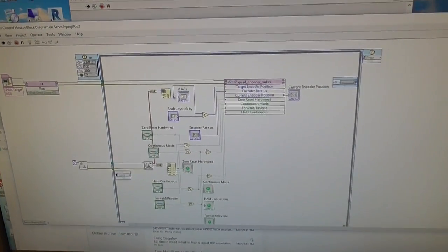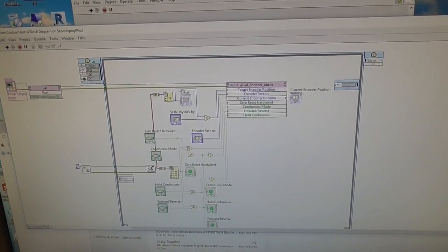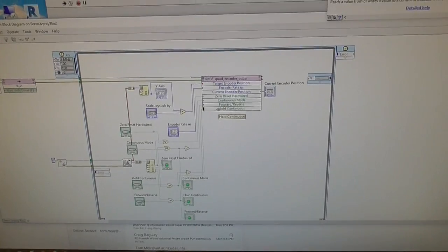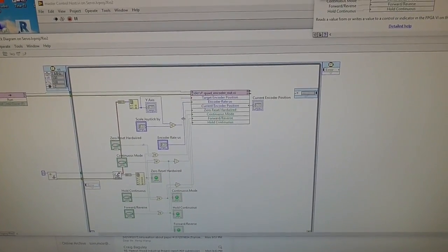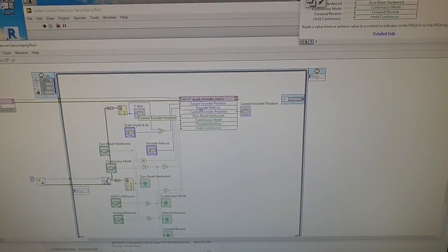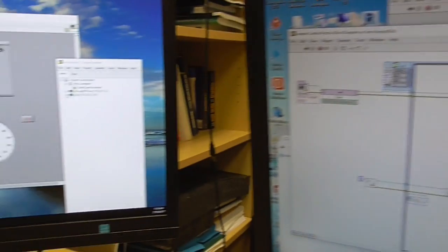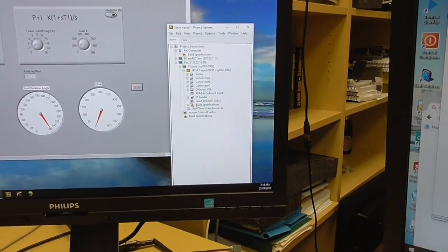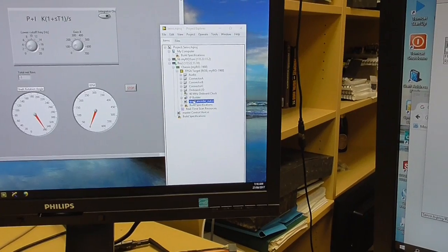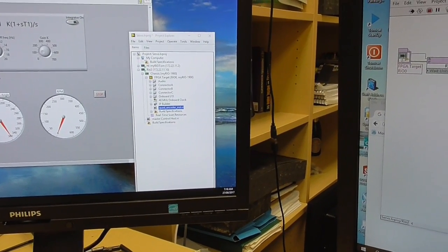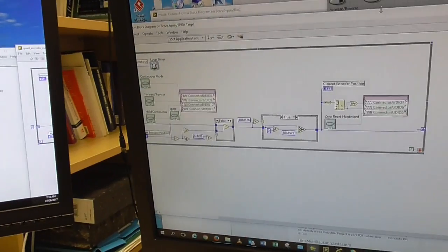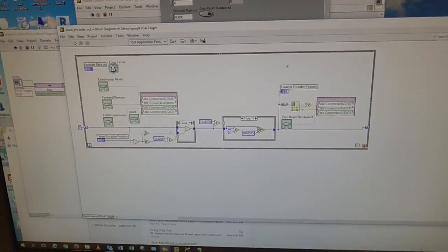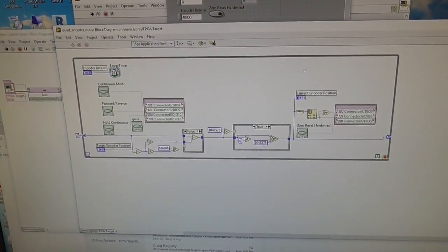And so I send the data from the joystick to the quad, simulated quad detector, quad encoder as it's called here. And I'll show you where it is here. Quad encoder. So this is FPGA stuff. And this I got from National Instruments.